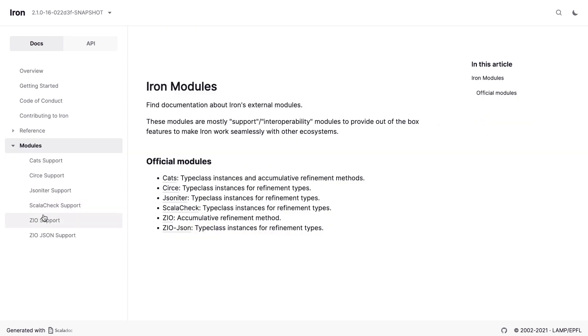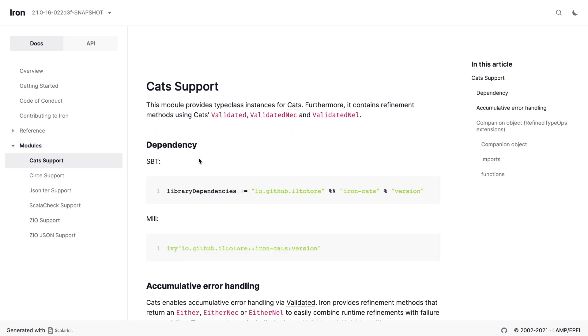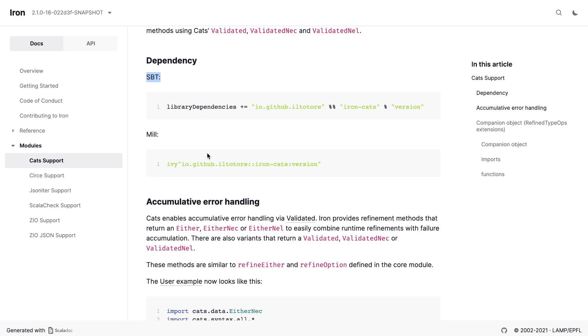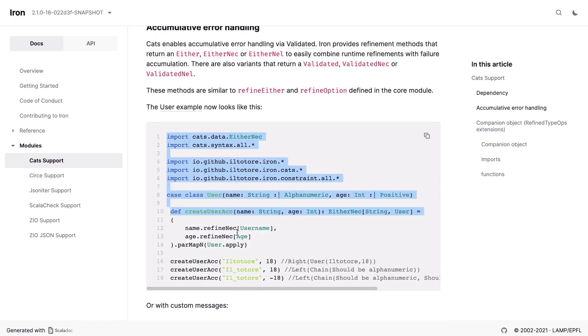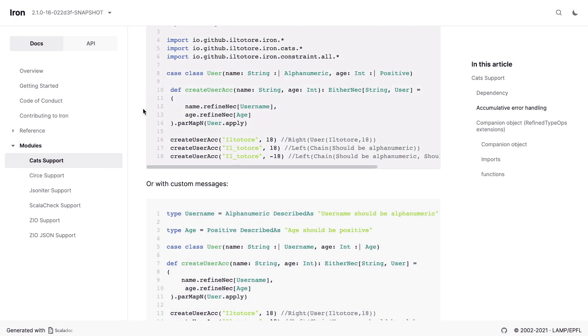And speaking of how-to, the last section documents how to connect external modules. How to add support for JSON decoders, how to support validation, and so on. These modules provide out-of-the-box features to make IRON work seamlessly with other ecosystems. Each page includes a short description, dependency, imports, and how-to guide or an example. We can seamlessly switch to the API docs.